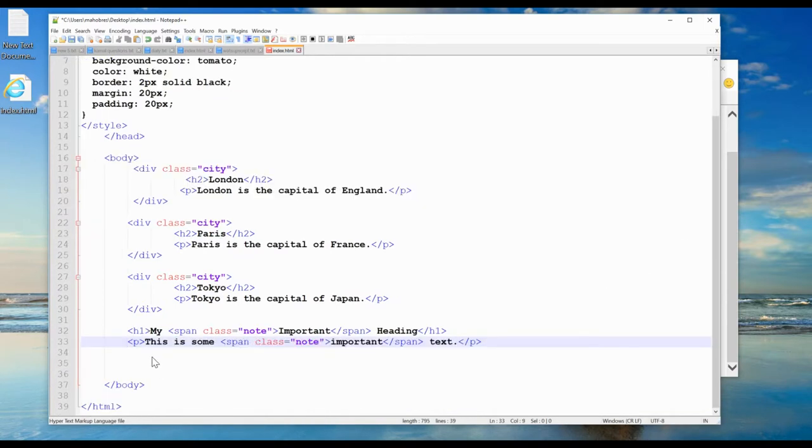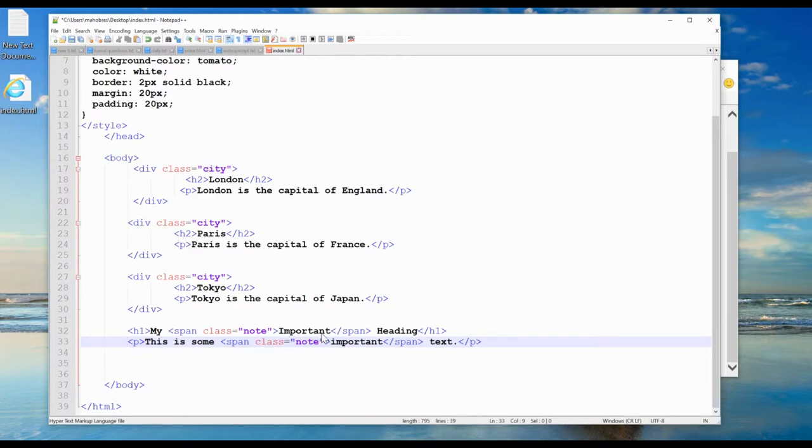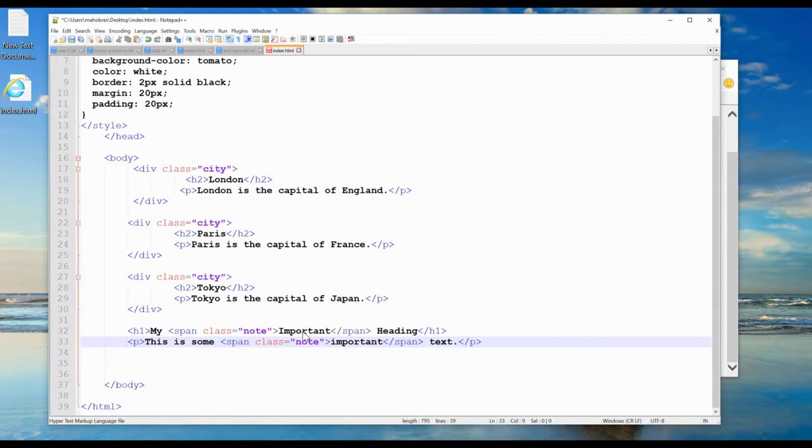If we have a header tag and then a span with 'important' text in it, I can give this important a class 'note'. In this other span with 'important', I also have class 'note'. This span tag is used for styling specific words.